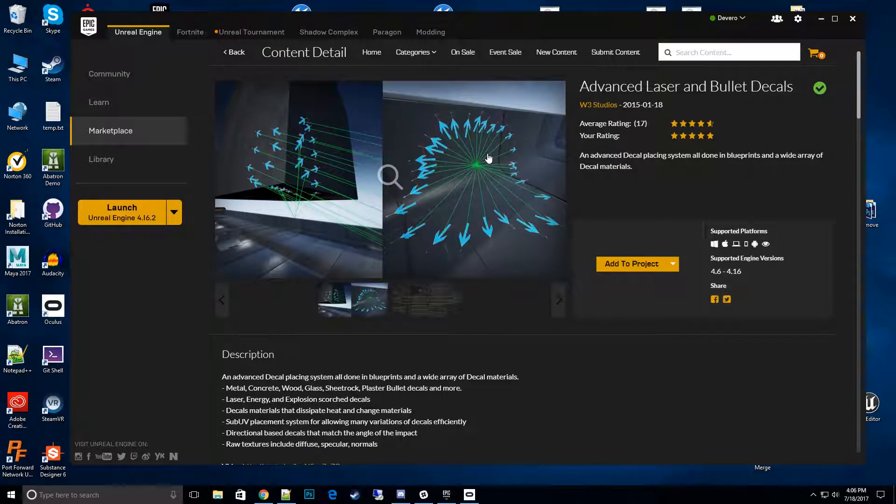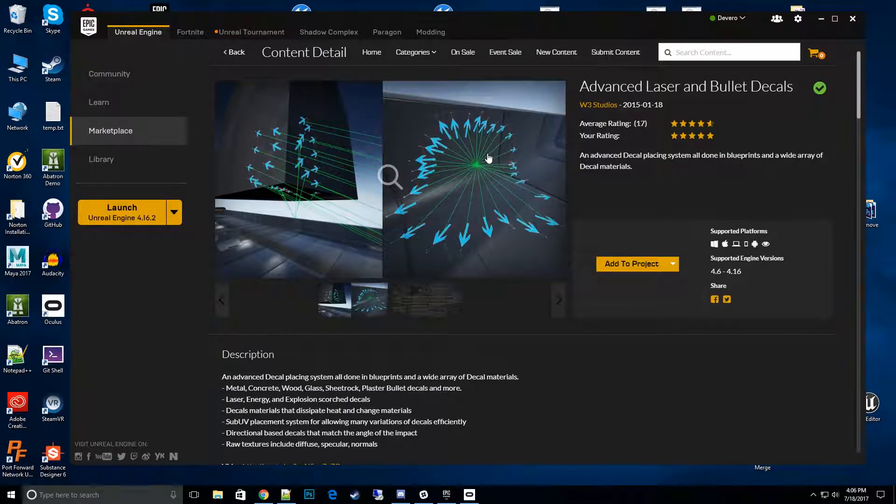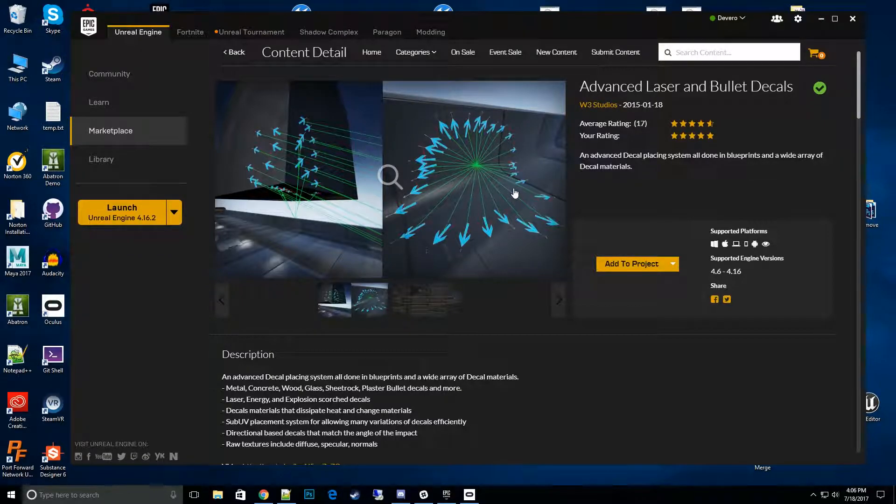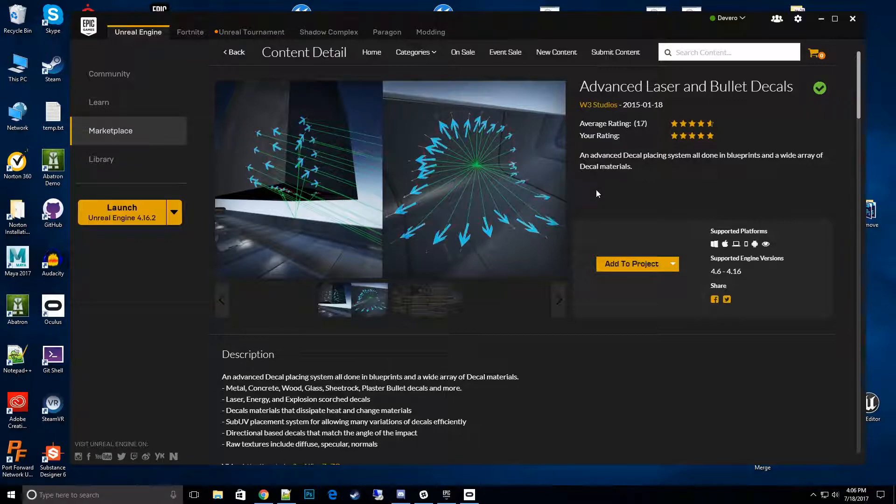Hi everyone, thanks for tuning into the Advanced Laser and Bullet Decals how-to videos. In this video we're going to show you how to get the physics INI setup correctly. So let's go ahead and start.